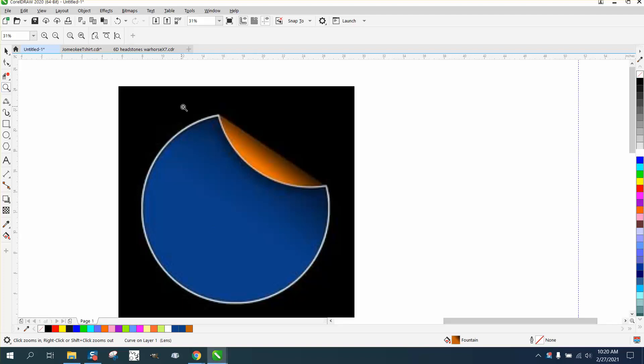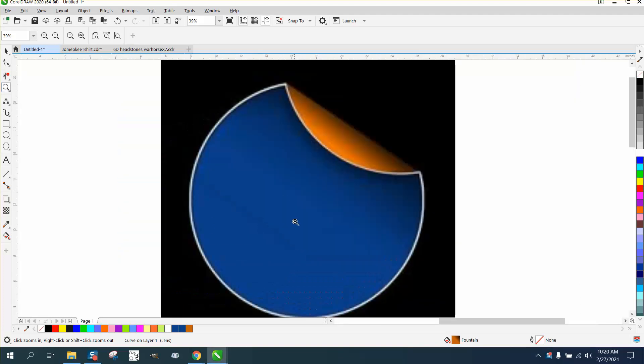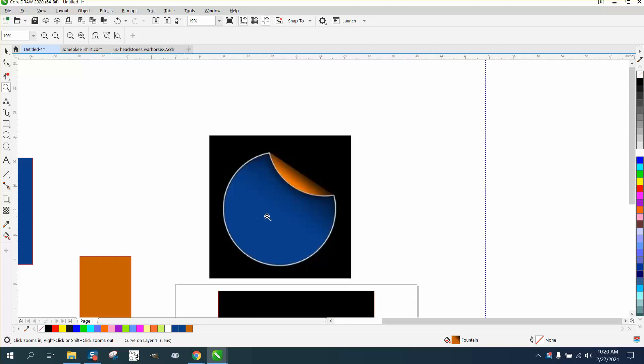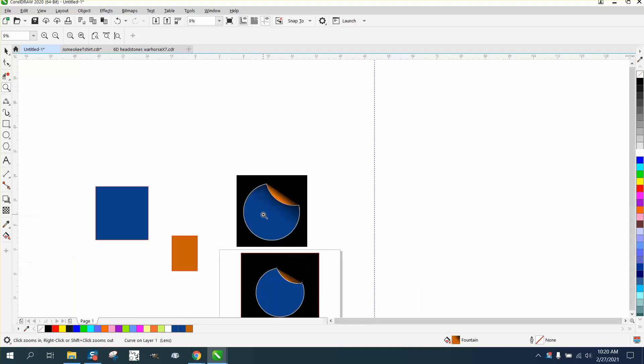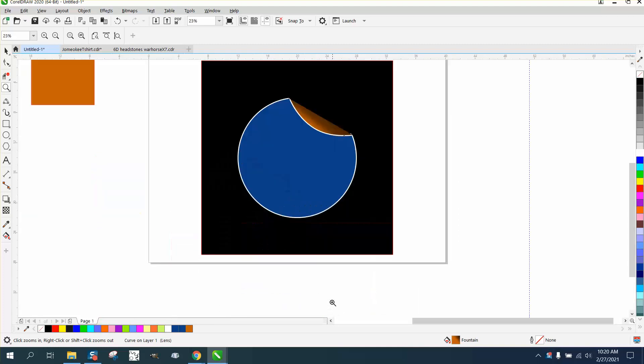Hi, it's me again with CorelDRAW Tips and Tricks, and somebody messaged me this photograph on my Facebook page and asked how you could do it.